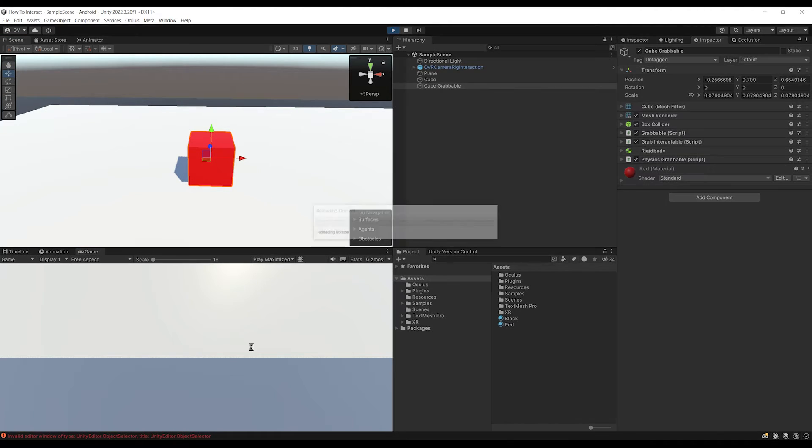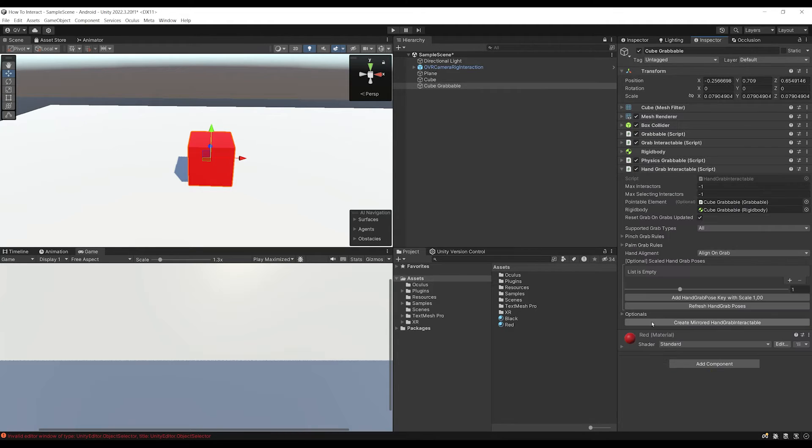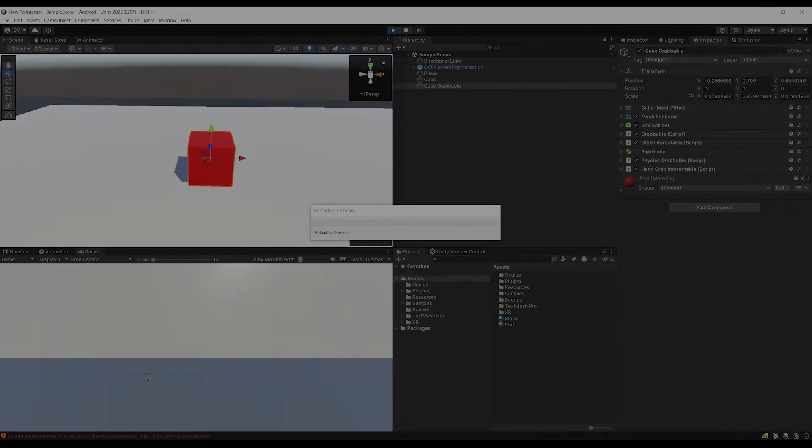Let's click Play to find out. If I put my hands close to the cube and press the grip button, everything is working. I can grab the cube, which has physics movement when I move it. However, we cannot grab it with hand tracking. To fix this, go back to CubeGrabbable and add a Hand Grab Interactable. Now if I click Play again, I can grab the cube with controllers and with hand tracking as well.